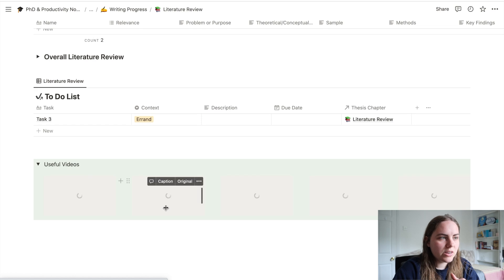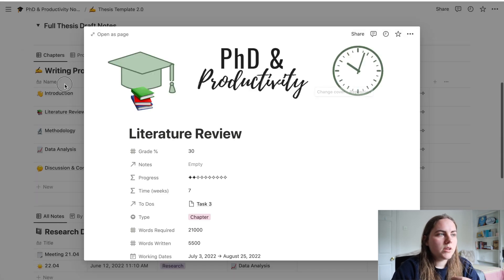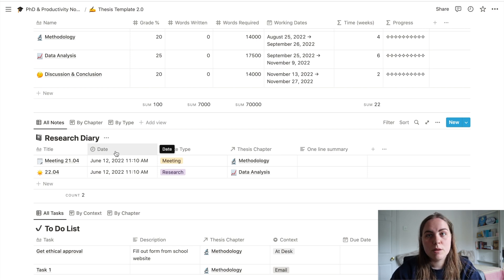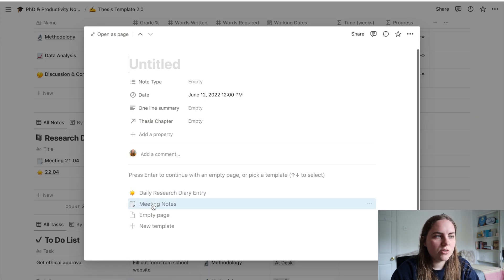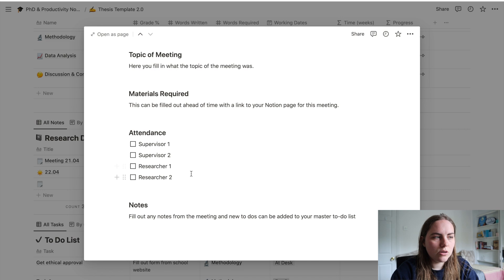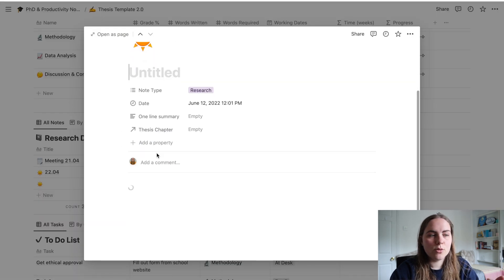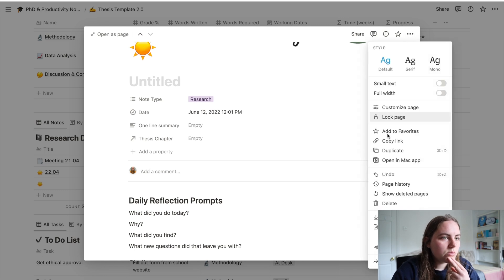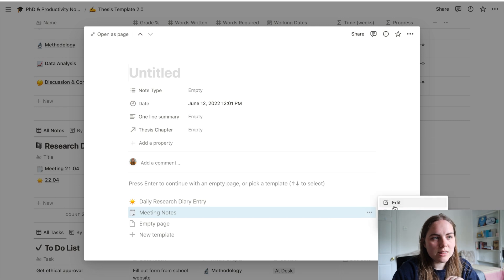I've got some more useful videos linked there — other videos I've made on literature reviews covering various techniques. Moving along, we've got the research diary. There are two templates: one is meeting notes, where you fill out a topic, materials, attendance, and any notes; and the other is the research diary entry, which has some prompts for reflecting on your research. You can adjust these — open a new one, go to 'edit this template', and edit however you like.